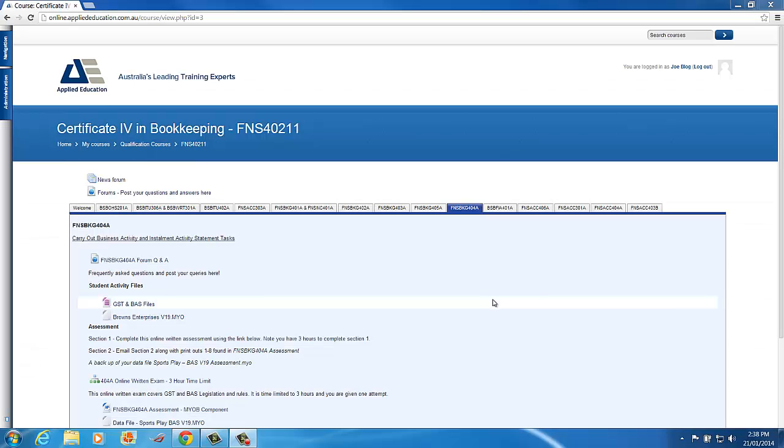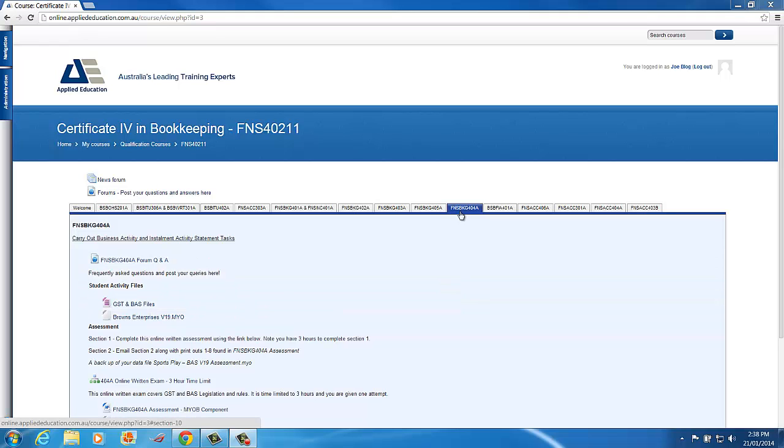Once we've installed WinRAR we can then zip and unzip files. Now I've logged into our online learning platform, Certificate 4 in Bookkeeping and I've gone to the unit FNSBKG404A.